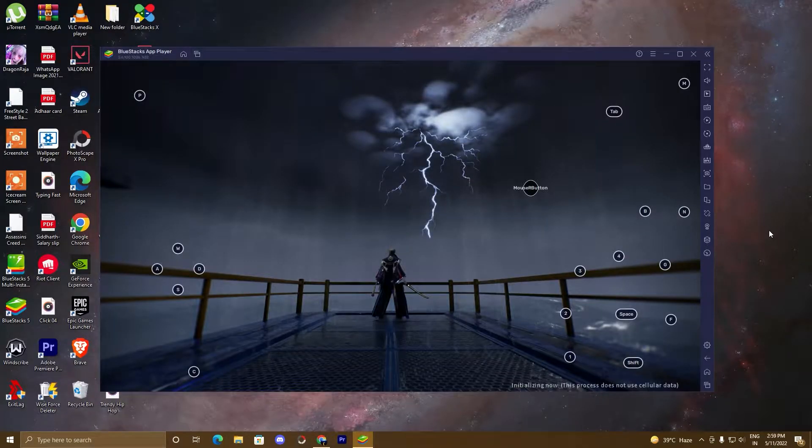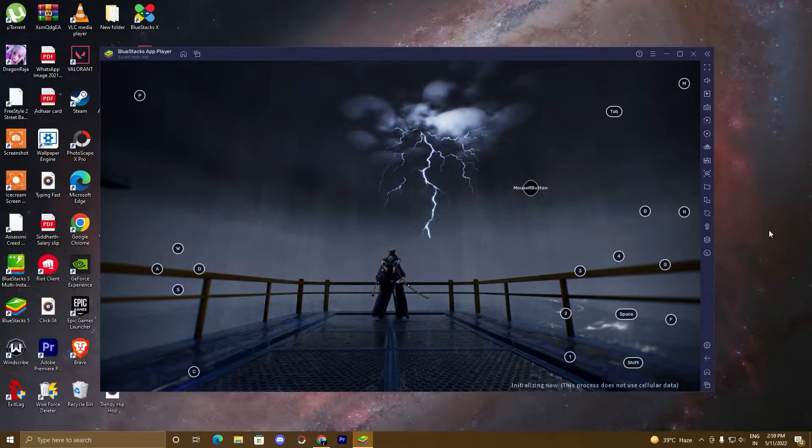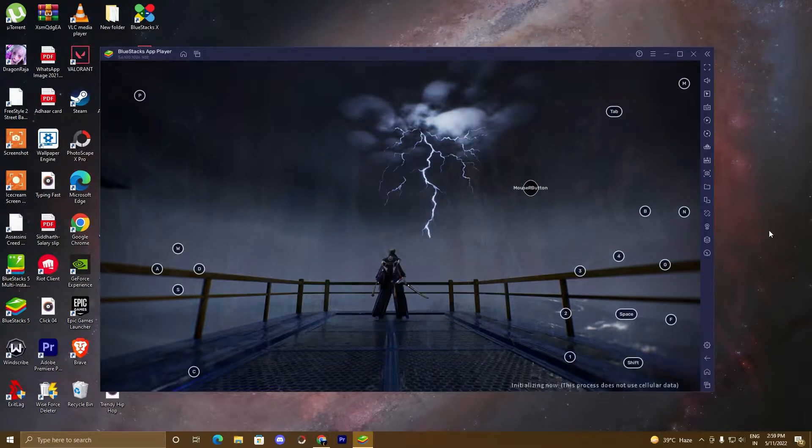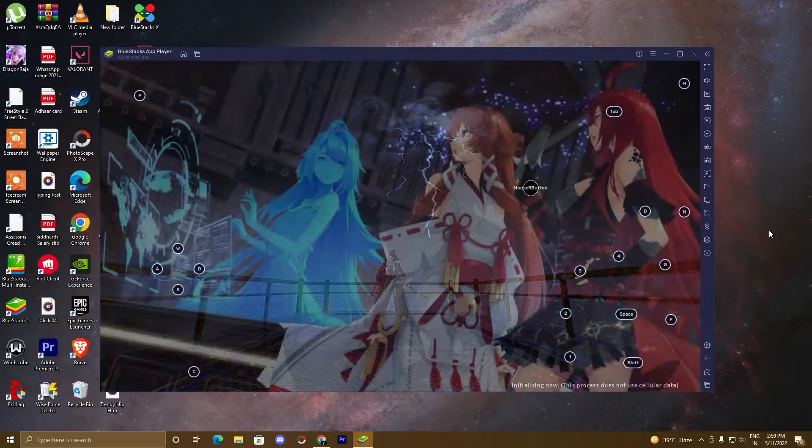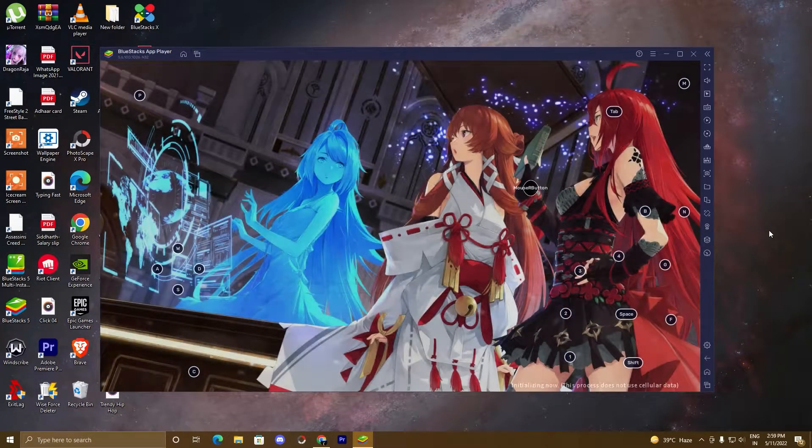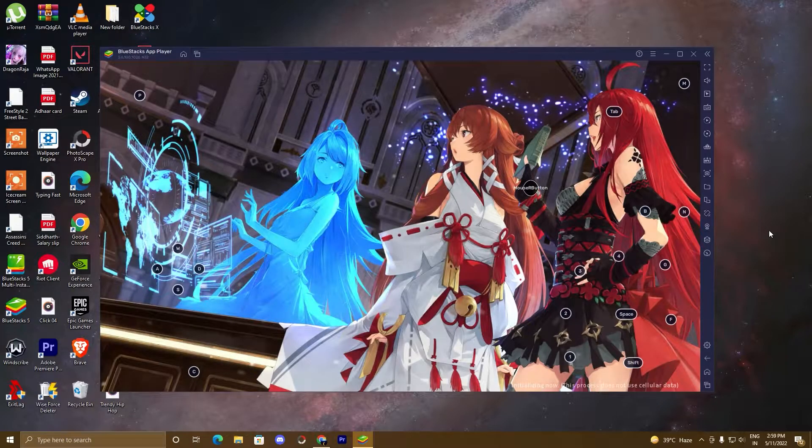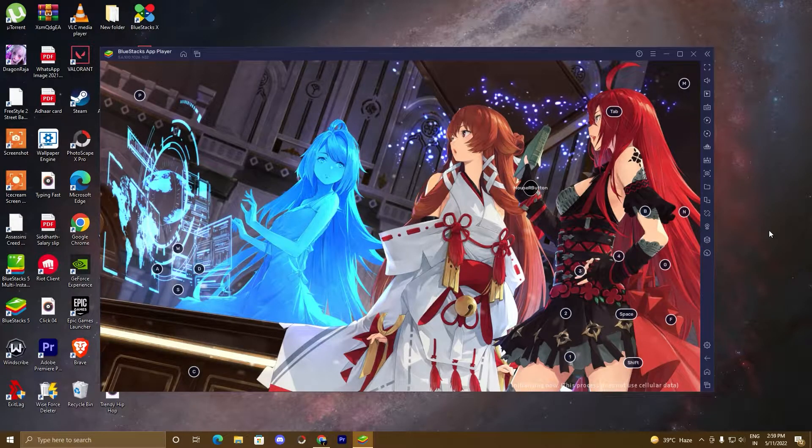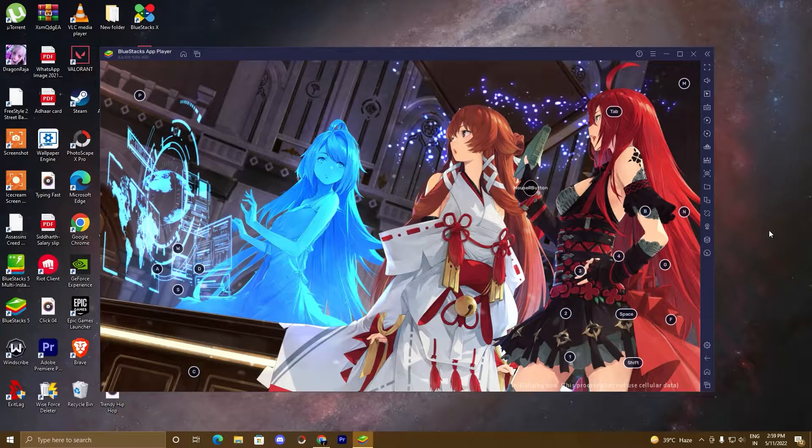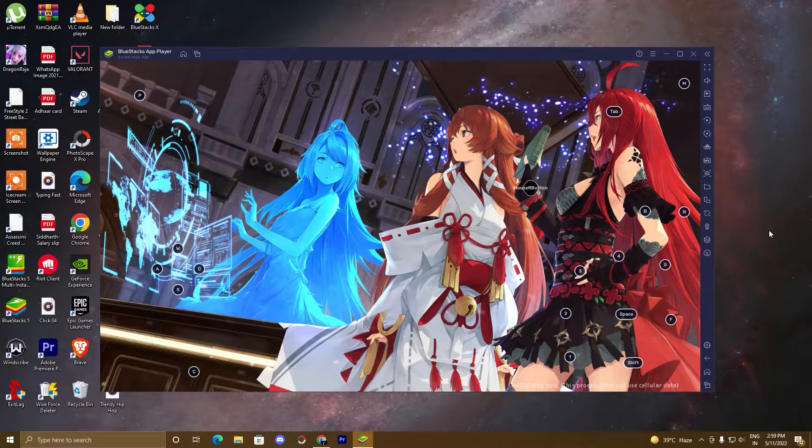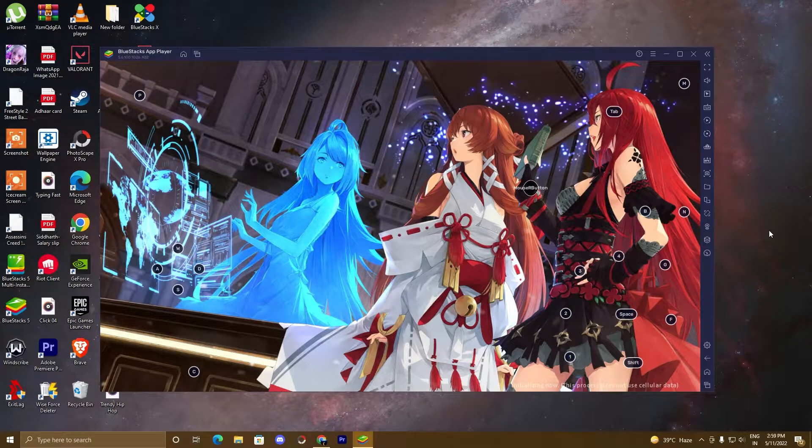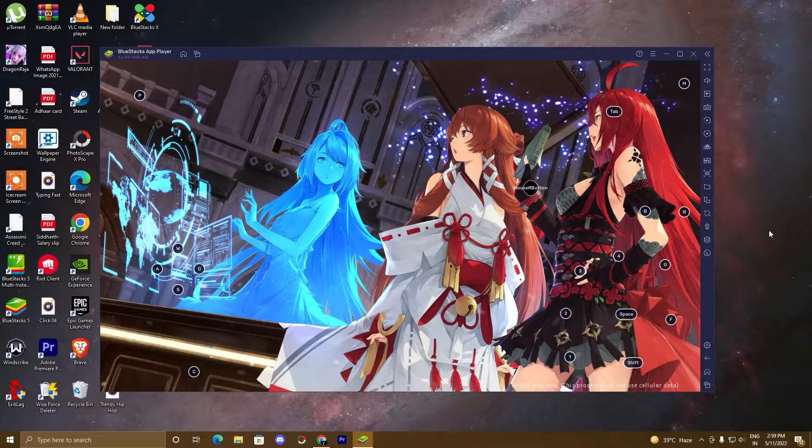Hello guys, welcome to the Desktop Gamer. I hope you are doing well and I'm back with a new video. In this video, I'm going to show you how to play Dragon Raja on your PC by using BlueStacks 5 emulator.